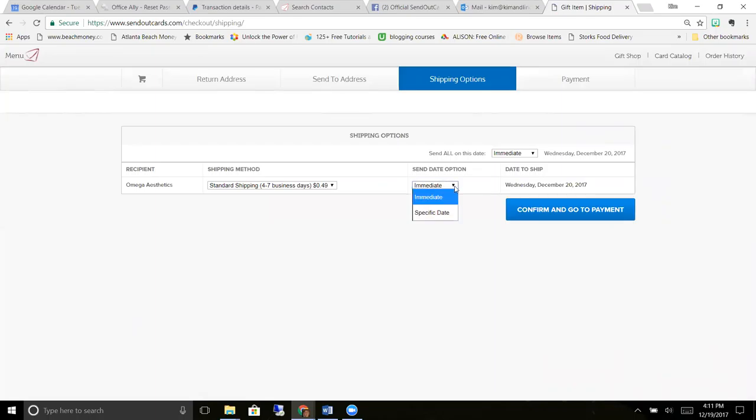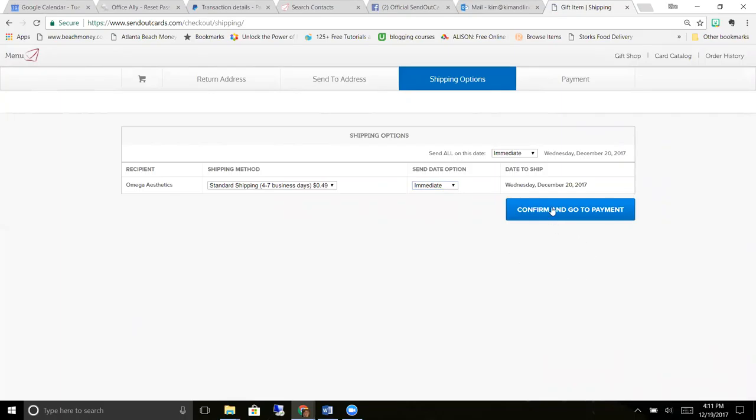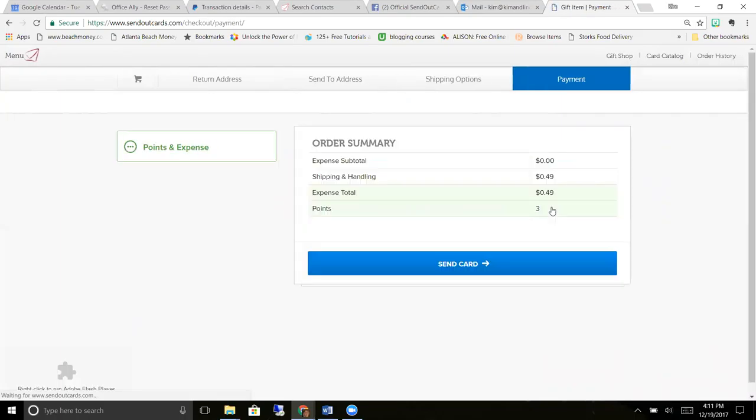You also have options where you can specify the date that you want your card to send out. So you can automatically create cards to go out on birthdays, anniversaries, or specific dates. And then you just click confirm and go to payment.